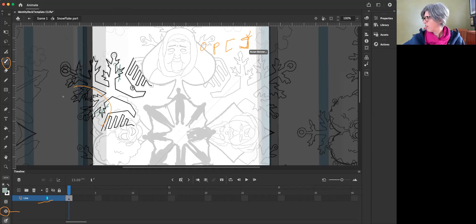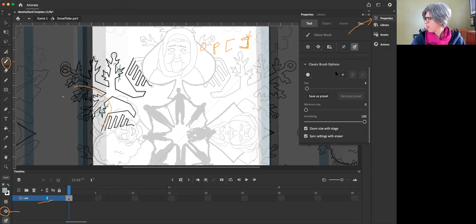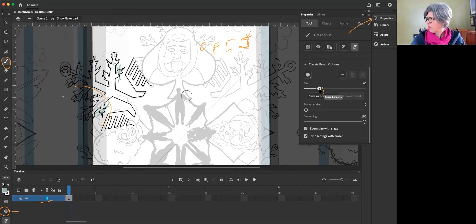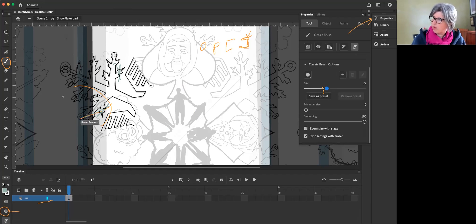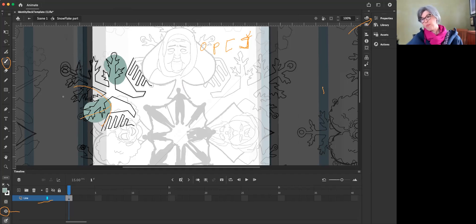Or you can go to properties and change the size. Yeah. Let's put this way up. Good. Good. Now just scrub over top and you'll see that it won't. Good. Do you see how it repeated itself?